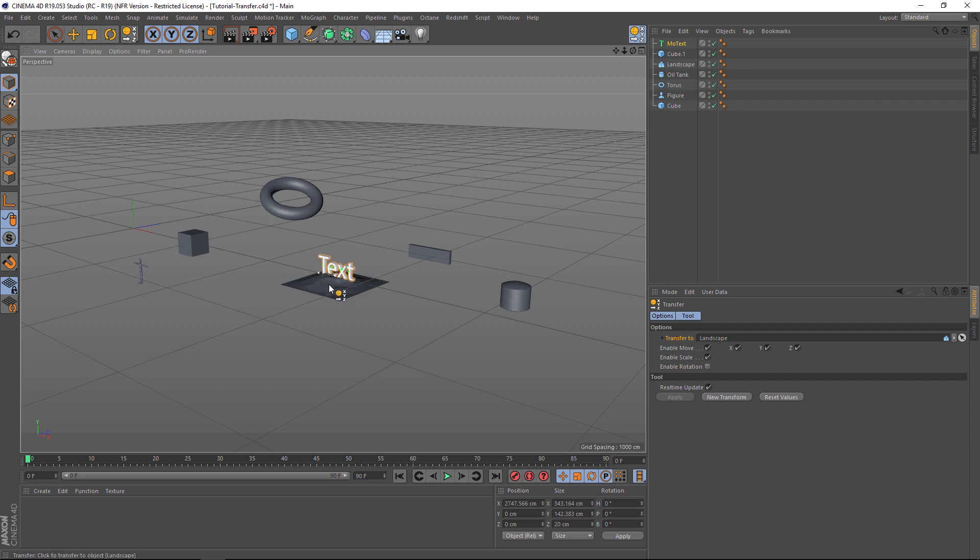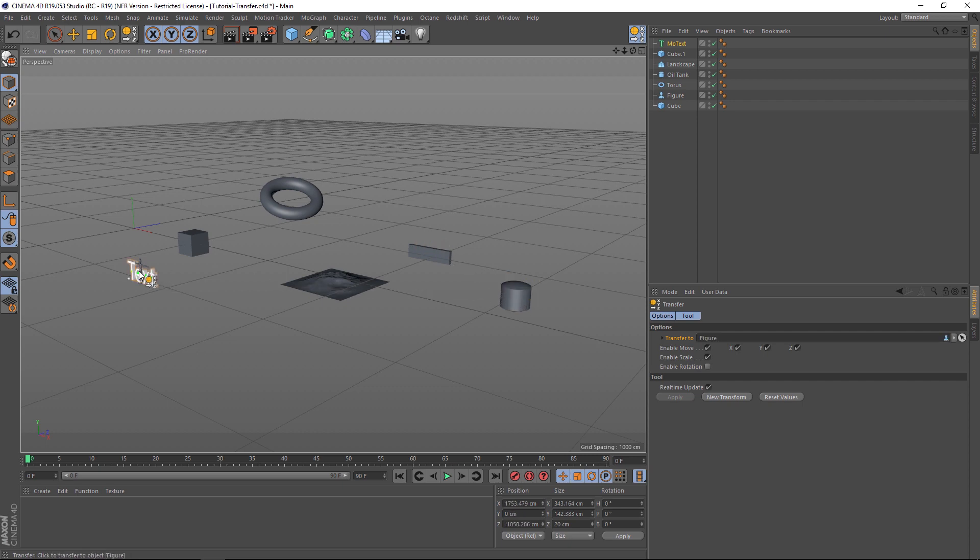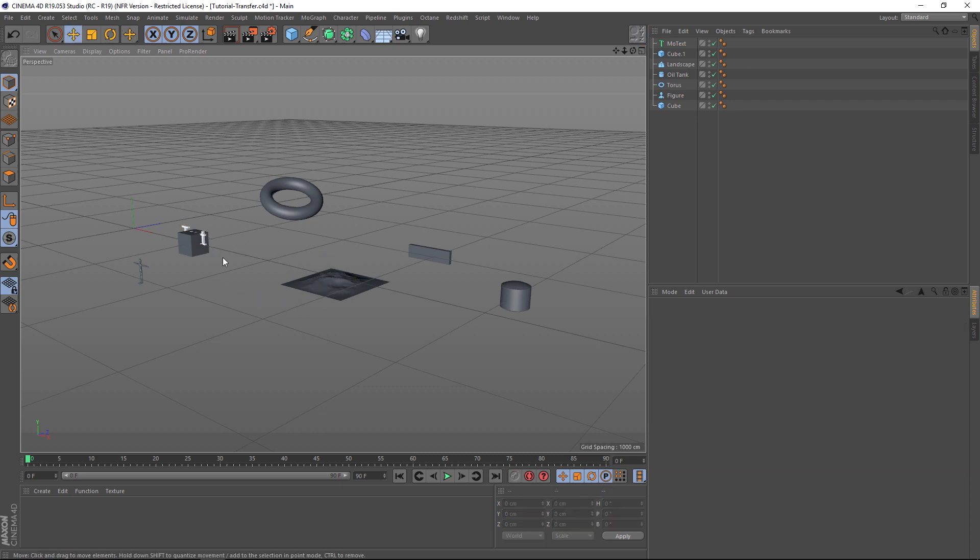And if we just click, it's going to pop that text to the exact position of that other object. So you can see how quick it is just to move one object and then put it in the exact same position as another. So this is going to save a ton of time in moving things around your scene.